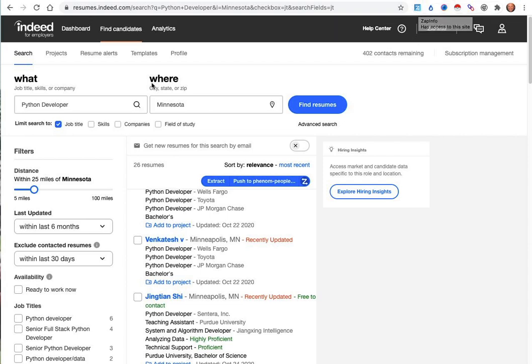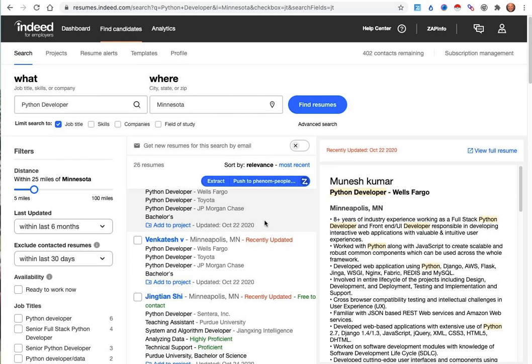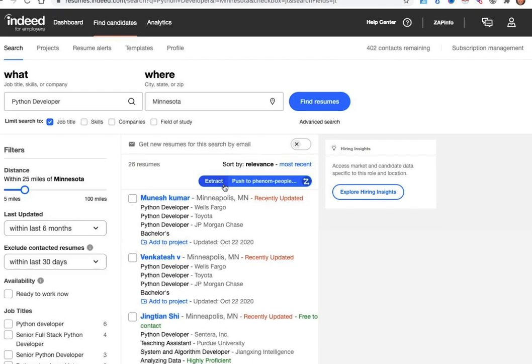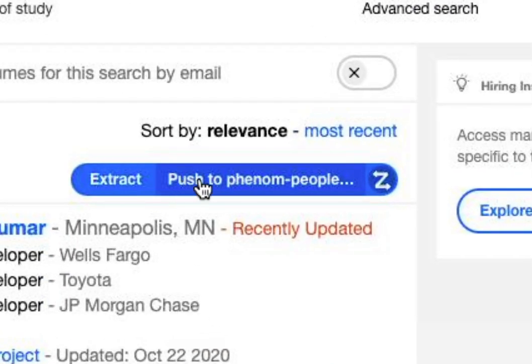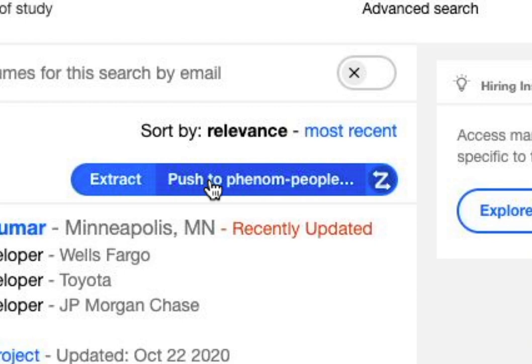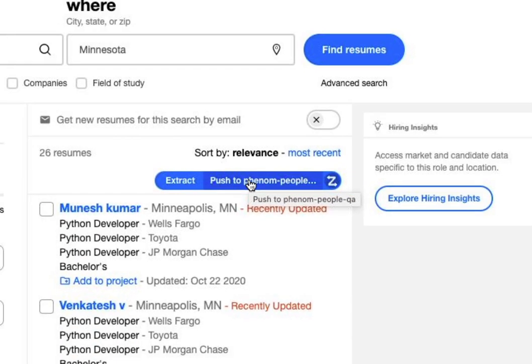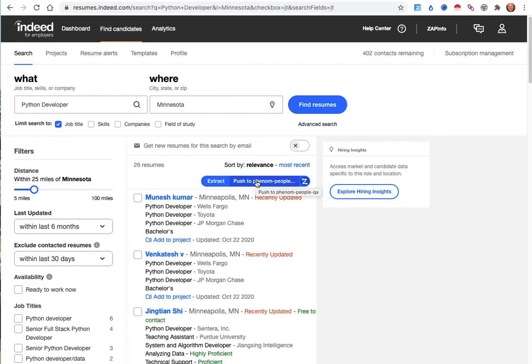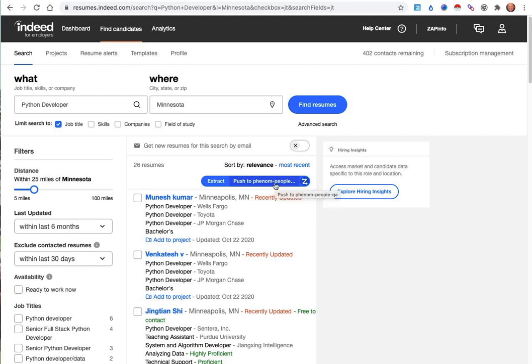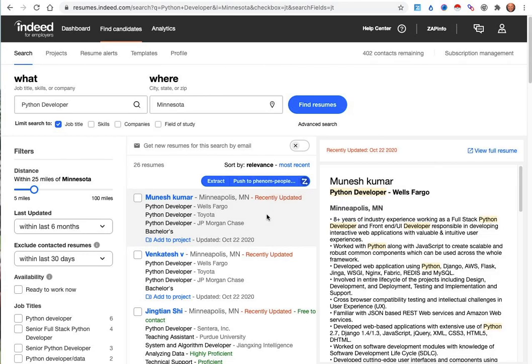When you do a search for resumes, you'll also see in the middle area here that ZAPinfo will inject the ability to extract or push candidates directly into your system. In this case, I've got Phenom People, but you might also say it'd be linked to anything from Averture to Workday, and all of your recruiting users would be able to do that.